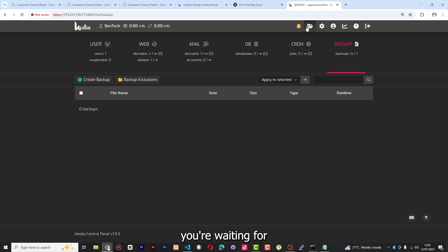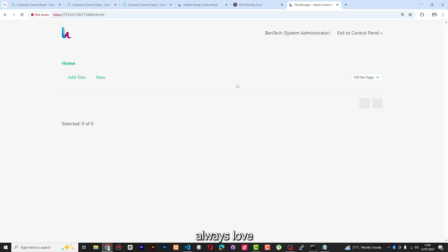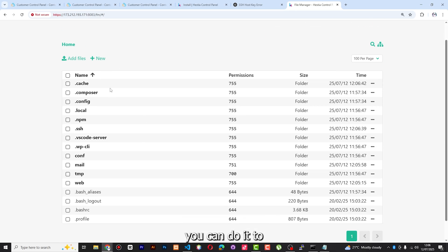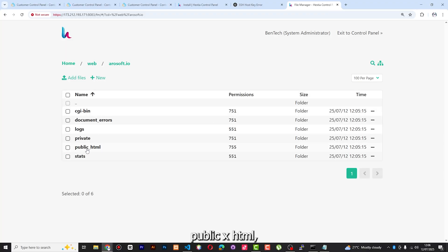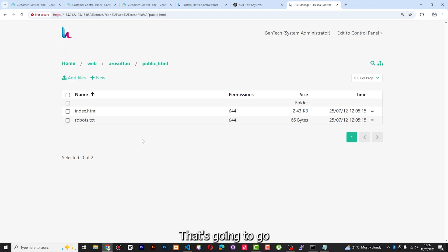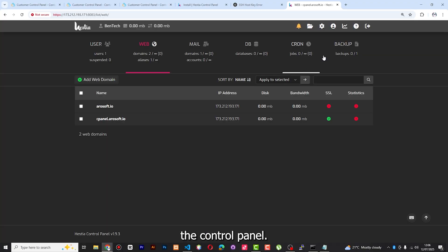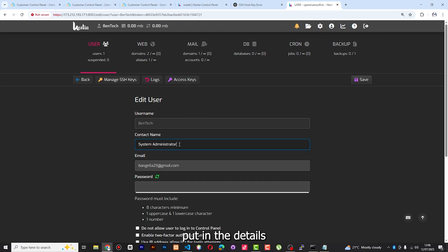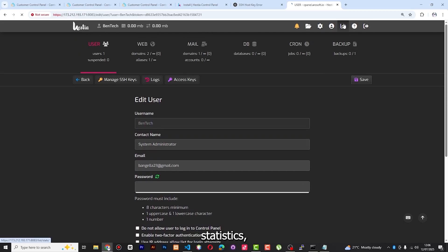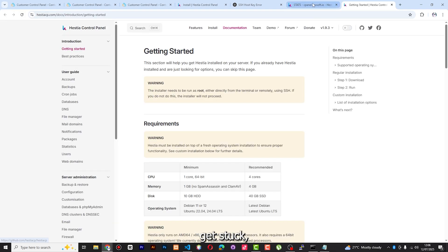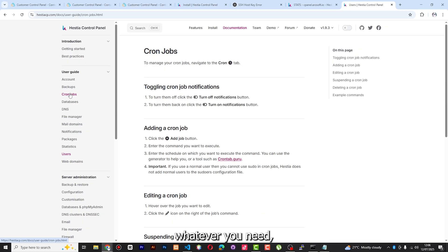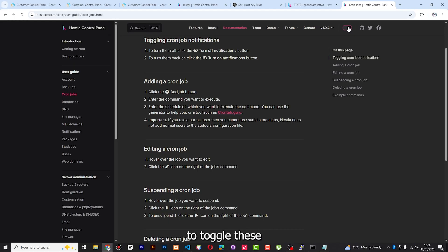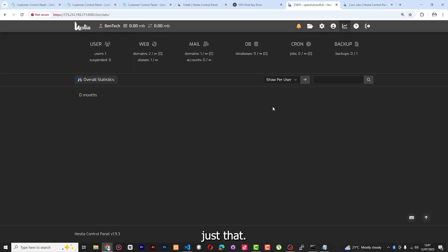For uploads, come to Web, select the domain, go to Public HTML, and you'll be able to put all your root folders and upload files right there. You can also make changes on the admin page. There is Statistics to view server data, and Support — if you get stuck, click the question mark to access the documentation where you can get help for DNS, users, and everything else. You can also toggle to dark mode if you prefer.